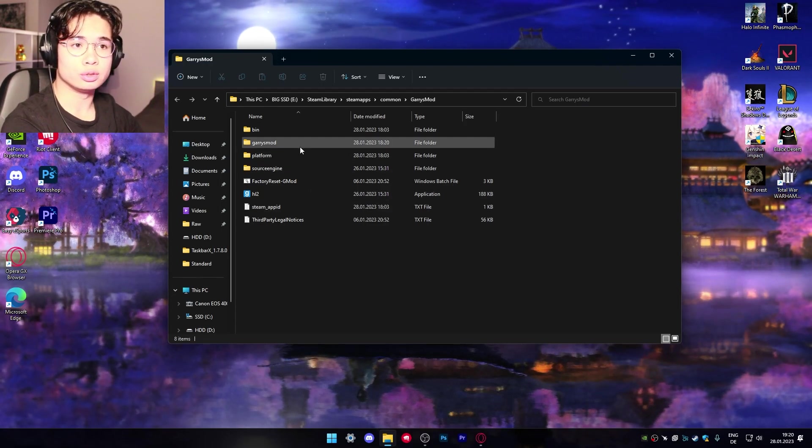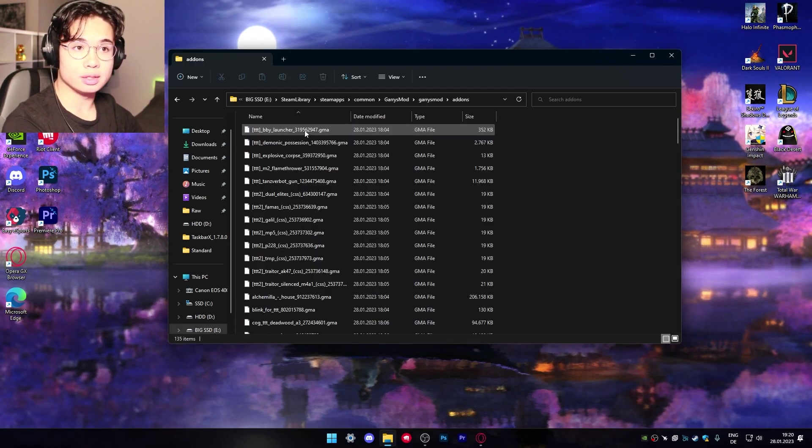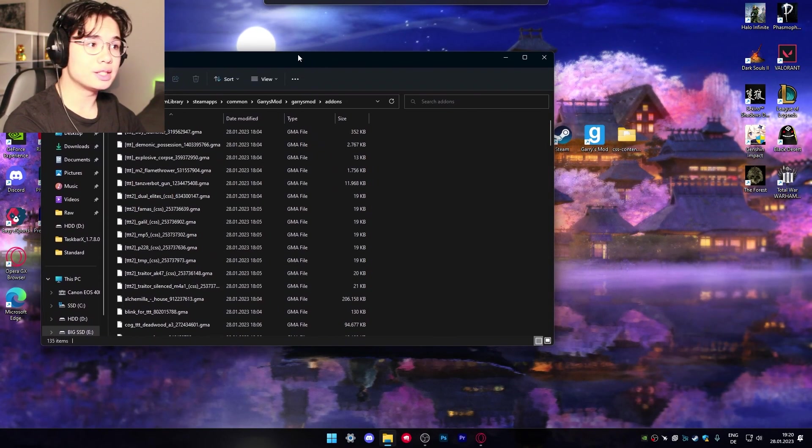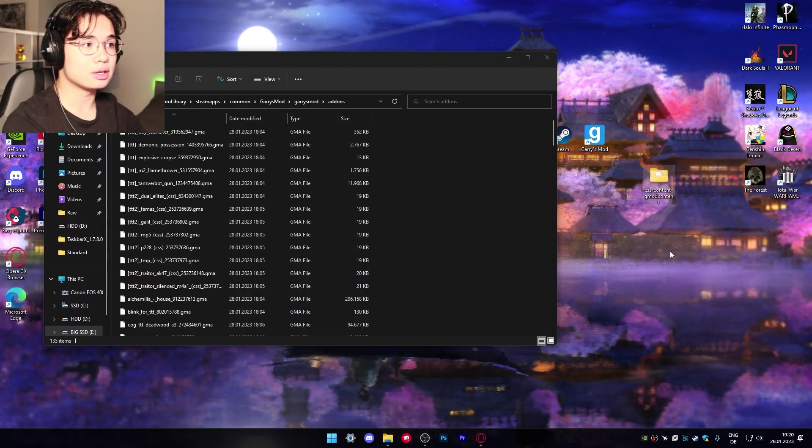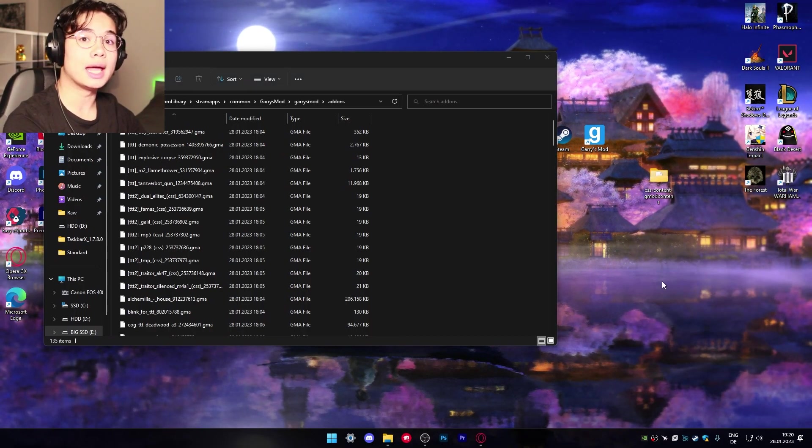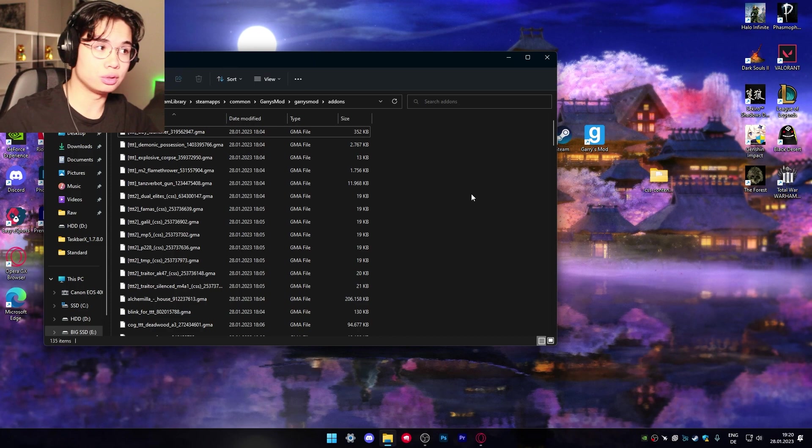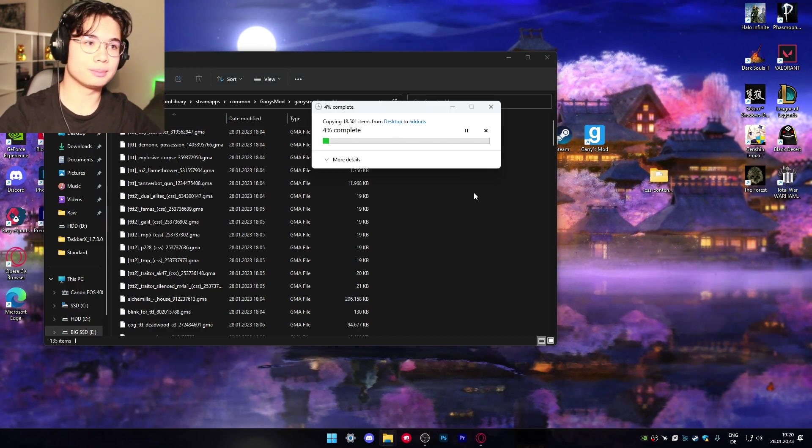Now you want to go to Gary's mod and go to add-ons and this is where this CSS content file needs to be extracted in. So just do that. Move it in and wait a bit.